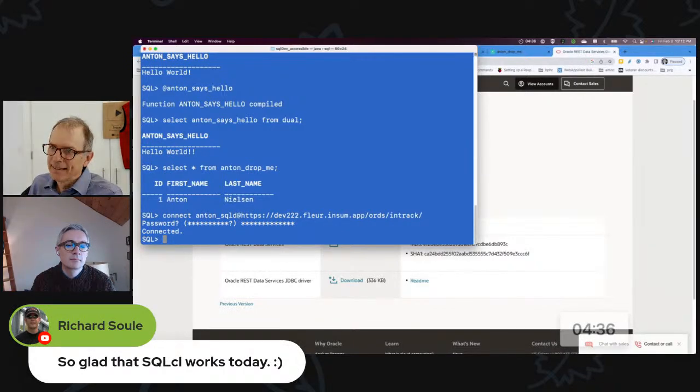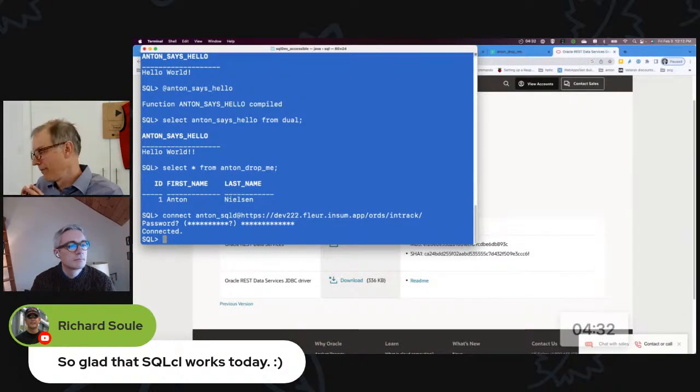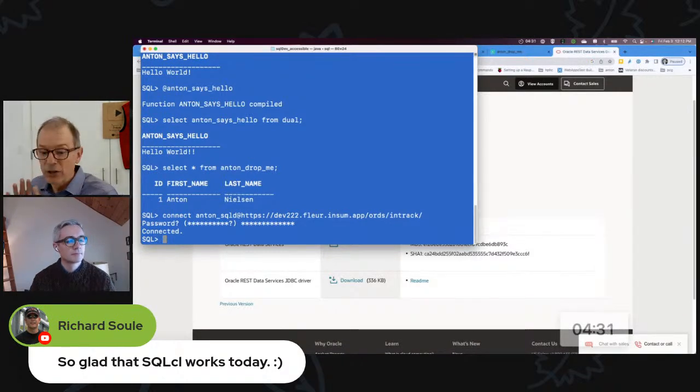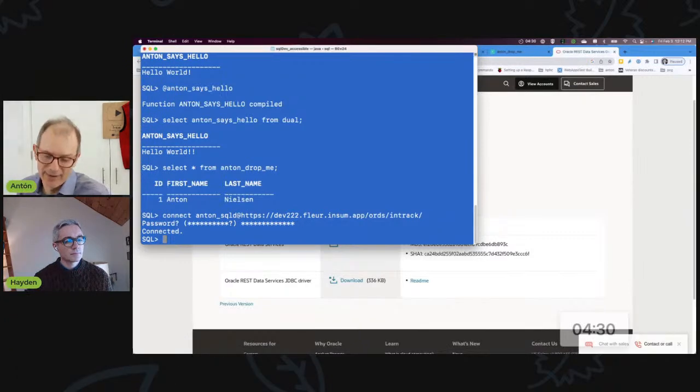I think this tip is actually worth spending a little bit more time talking about some concerns I have.